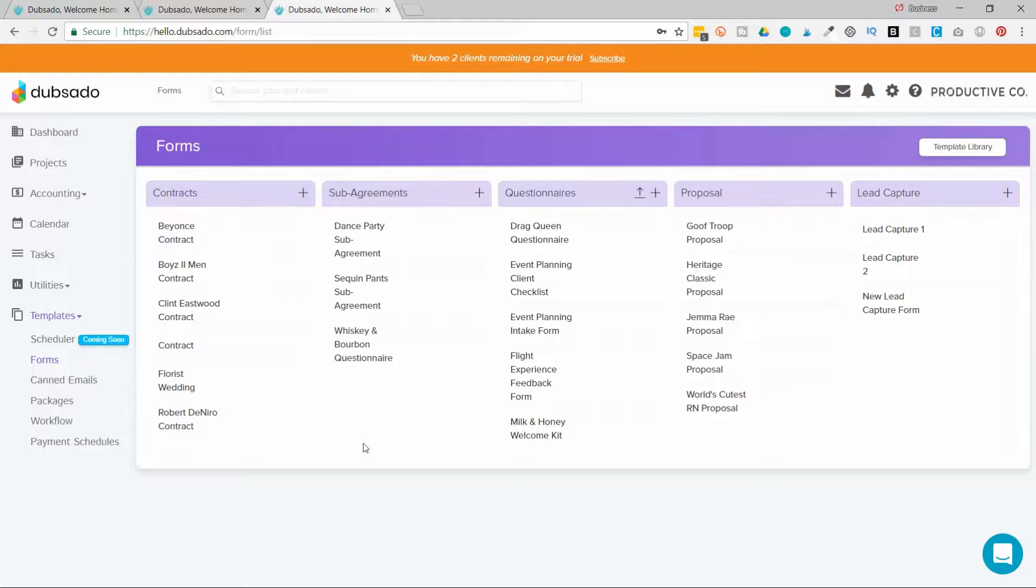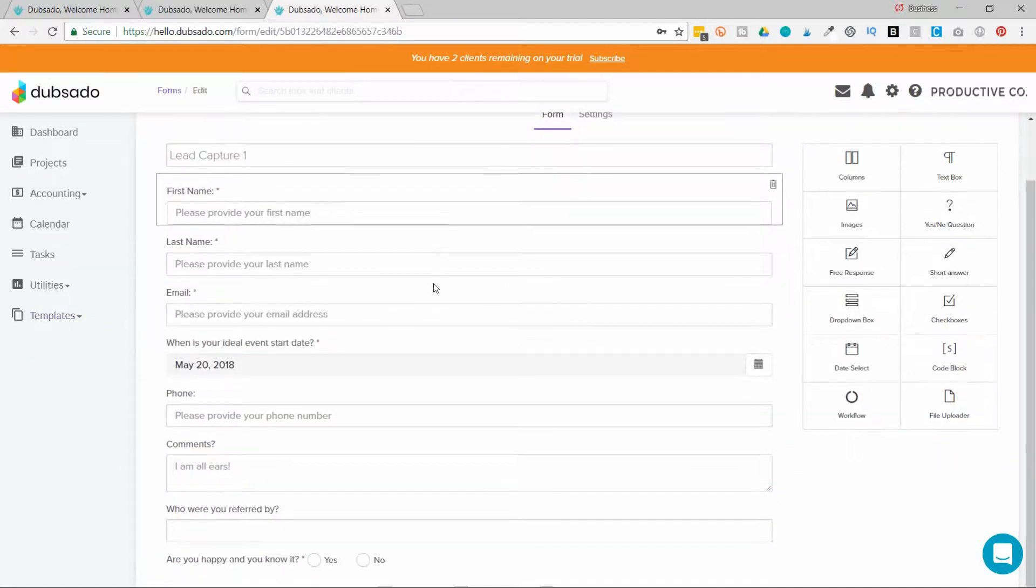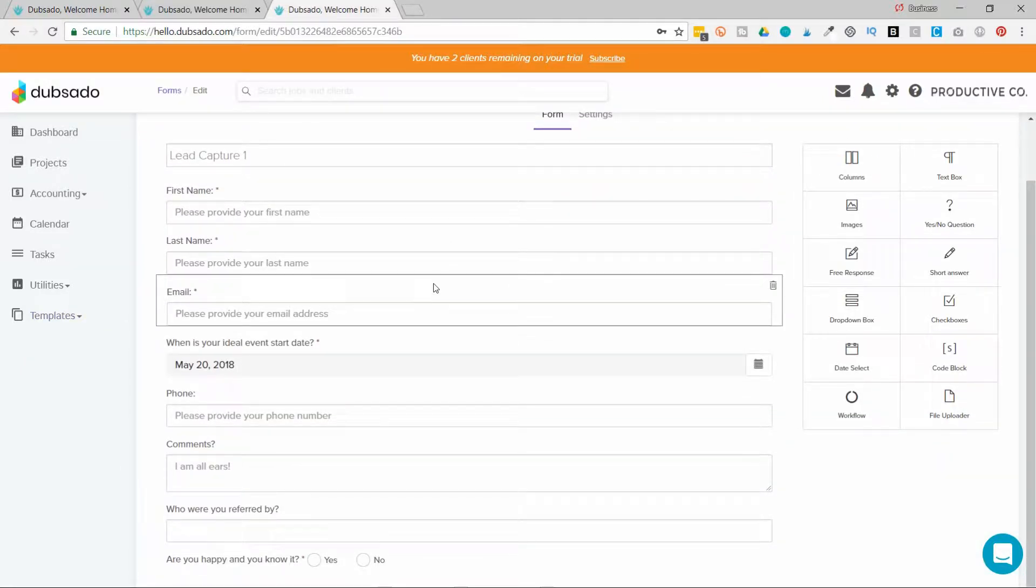What that does is it takes answers from questions and maps them to a different location. And Dubsado maps those answers to the client folder and the address book. I'm in my template section under forms and I'm going to click on a lead capture.